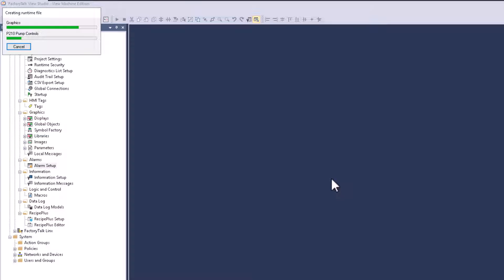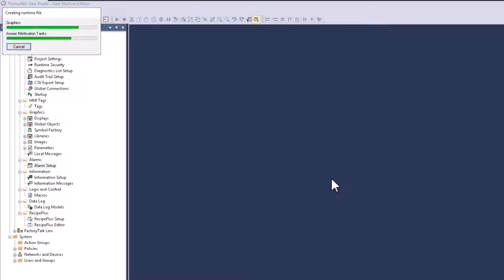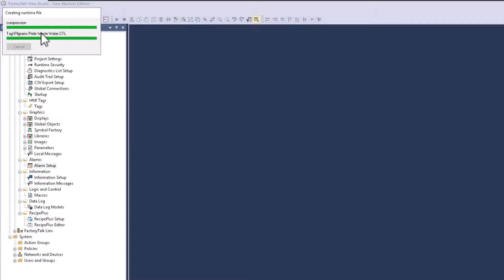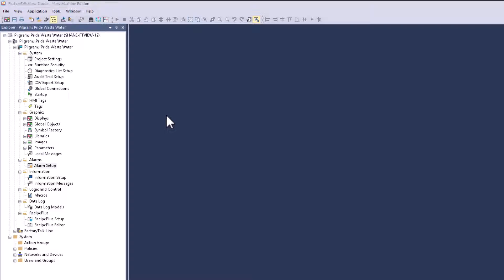Again, when it comes down to it, this is making the runtime file that is accessible to run on the panel view, the panel view plus you have, the panel view you have, or the panel view performance that you have. I have a panel view performance 15. So this is what I'm currently actually using. So you will see that too. So as it's finishing up making the actual runtime.